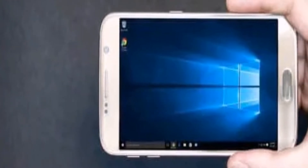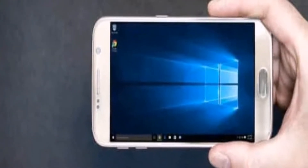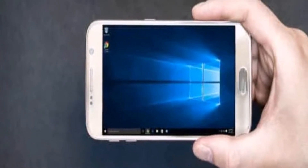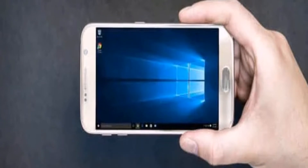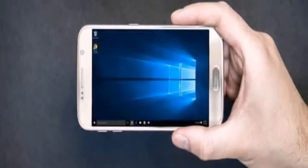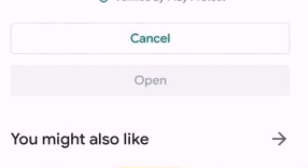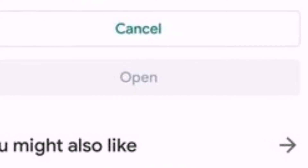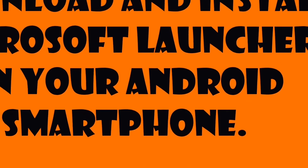Hello guys, today we will learn about how to turn your Android user interface into Windows. Yes, so this is the app launcher — it's called Microsoft Launcher.